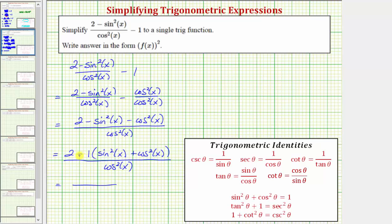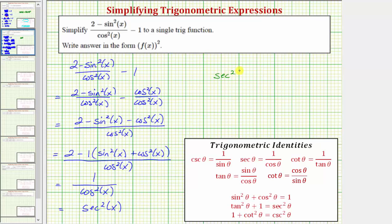Since sine squared x plus cosine squared x equals one, the numerator is now two minus one times one, or two minus one, which equals one. So we have one divided by cosine squared x. And because one over cosine theta equals secant theta, one over cosine squared x equals secant squared x. Once again, we enter secant squared x as the square of secant x.